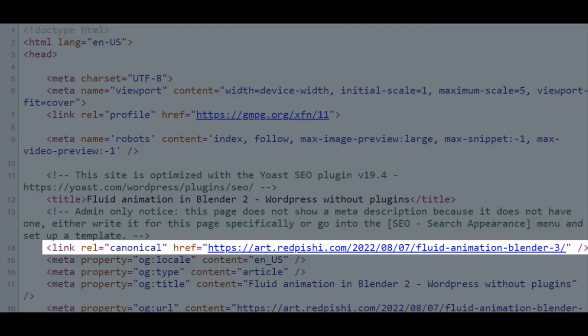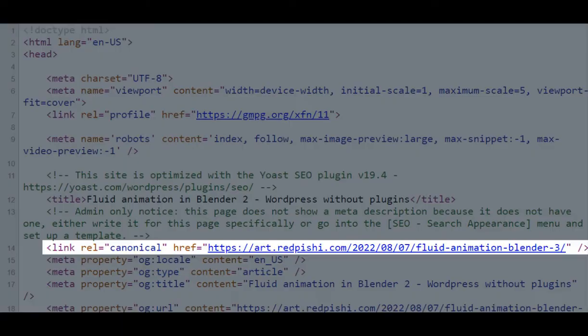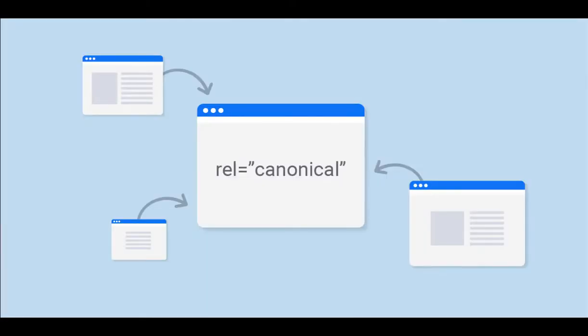By canonical URLs we're trying to say this URL is the one that we want Google and the other search engines to index and to rank. These other URLs that potentially have similar content or that are serving a similar purpose should not be displayed in Google results.